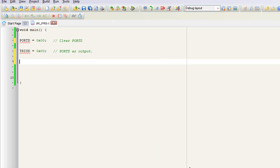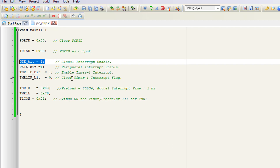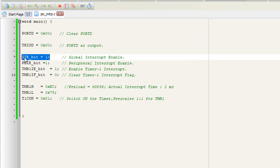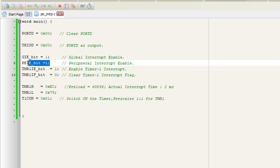Use the configuration bits and all the parameters, then click OK. Here we clear Port D and make Port D as output. The first line I have added is the Global Interrupt Enable bit. This is the global interrupt enable bit in the PIC microcontroller. If we need an interrupt, first we have to enable this bit.